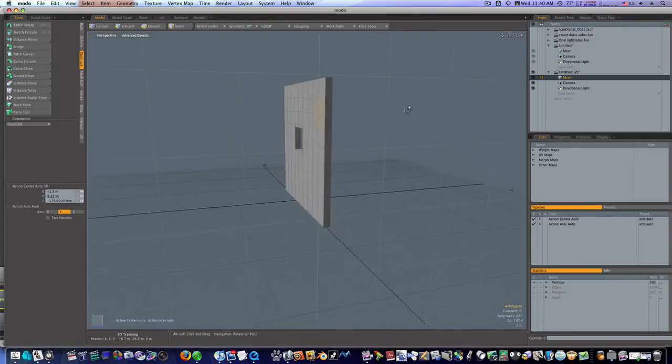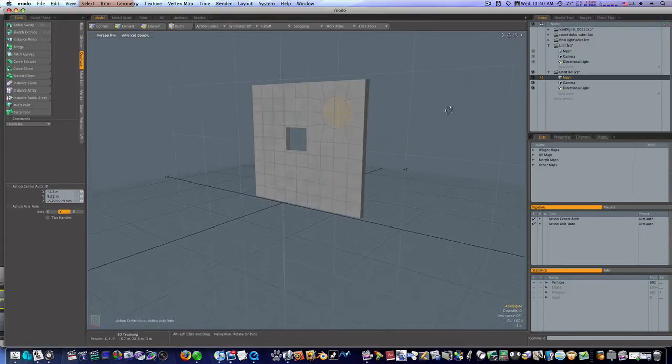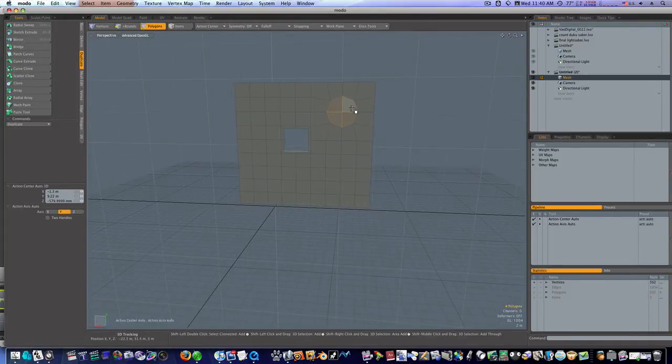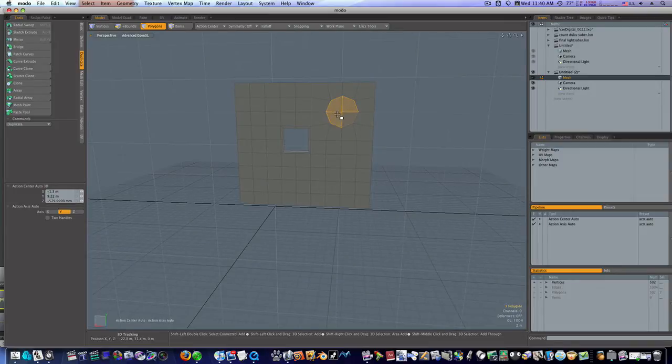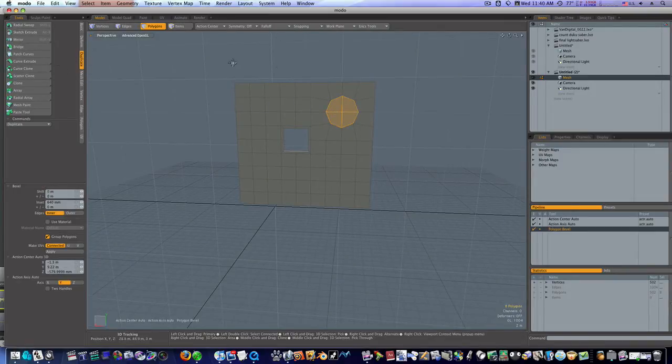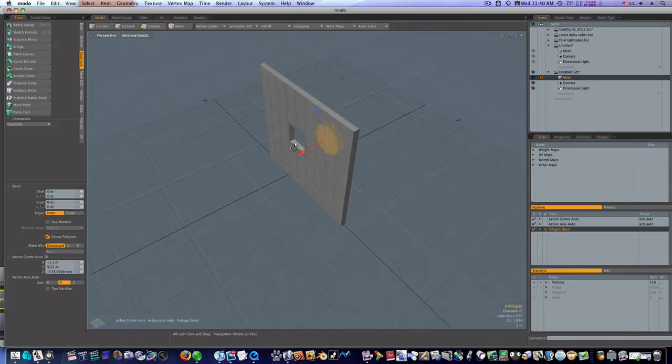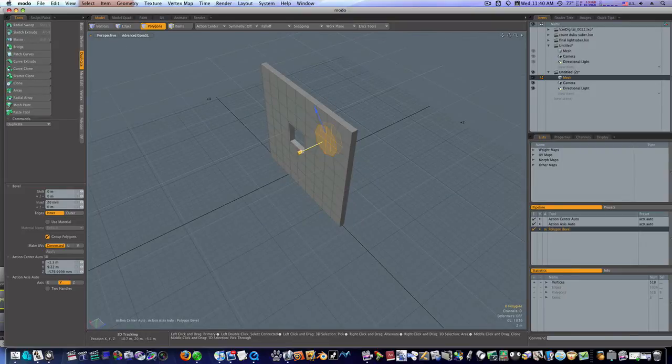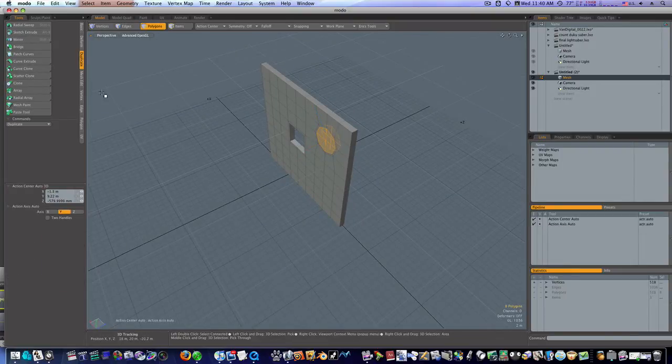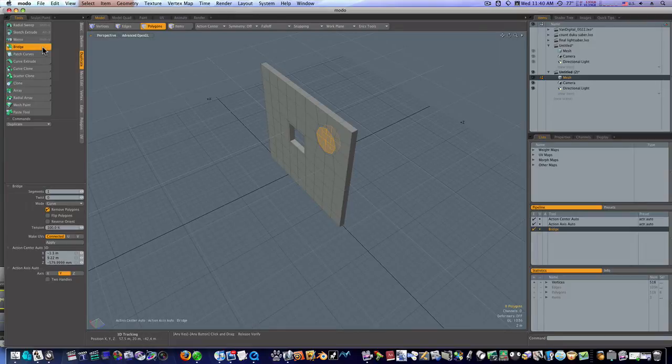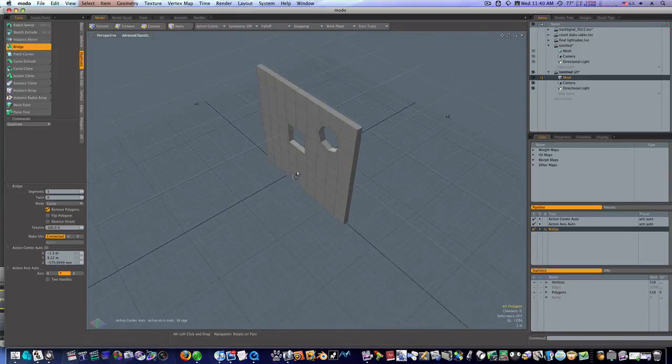Now that we've got them both, I'm going to select both sides just like I did with the window. I'm going to bevel them in a little bit. Drop the tool and hit bridge. And boom. Look at there.